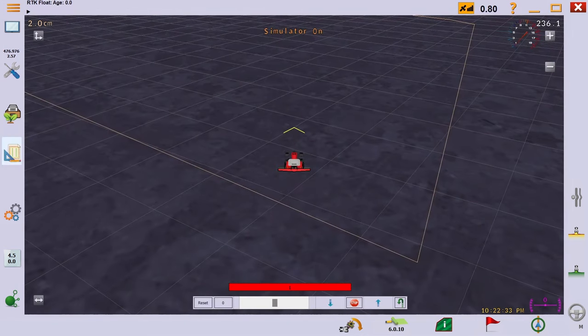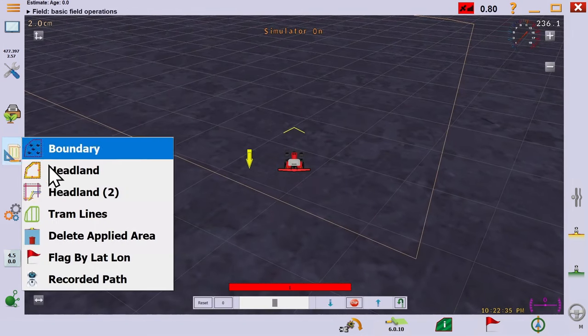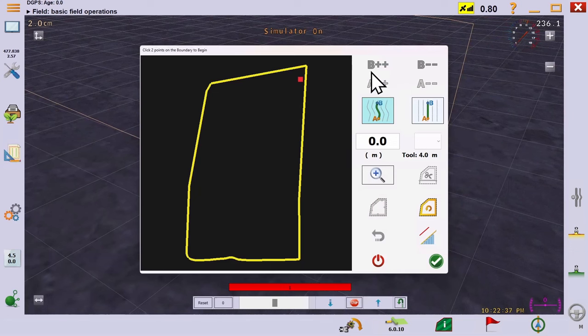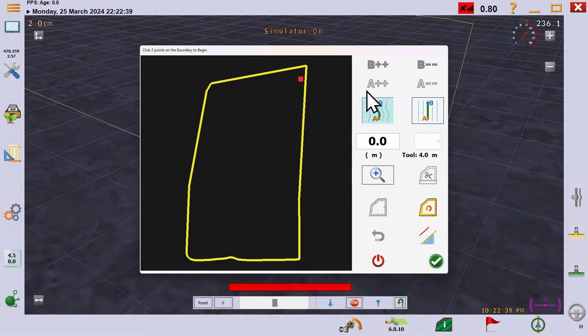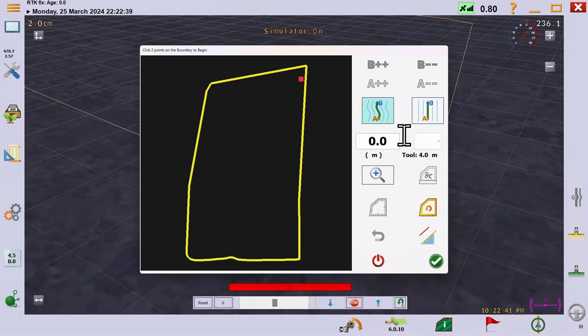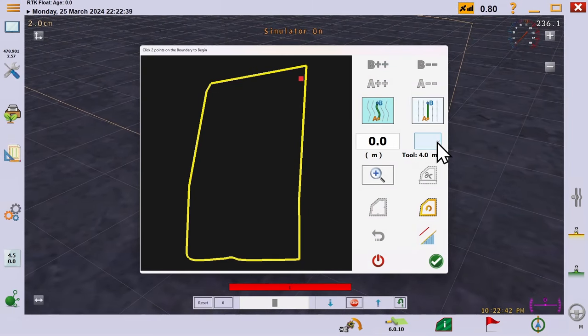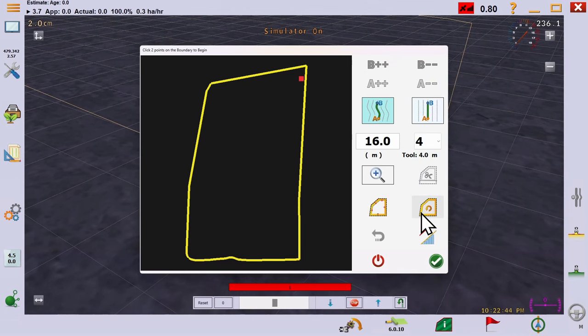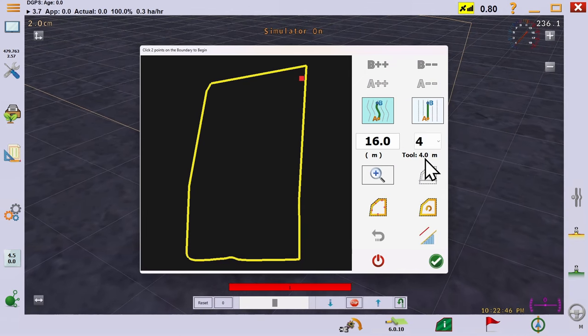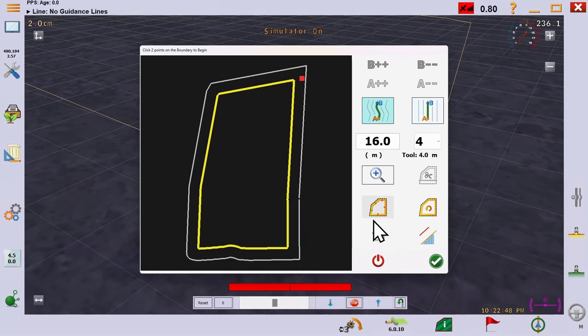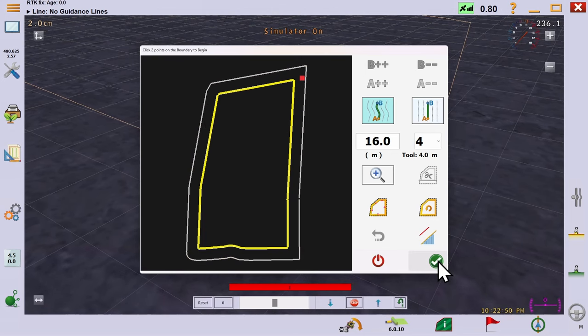Now we'll see how we create a headland. Some of the more advanced options will be discussed later, but for now, we'll simply pick the number of passes to leave on the headland. This will be multiplied by our tool width, the 4 meter cultivator, and a headland that follows the boundary will appear.